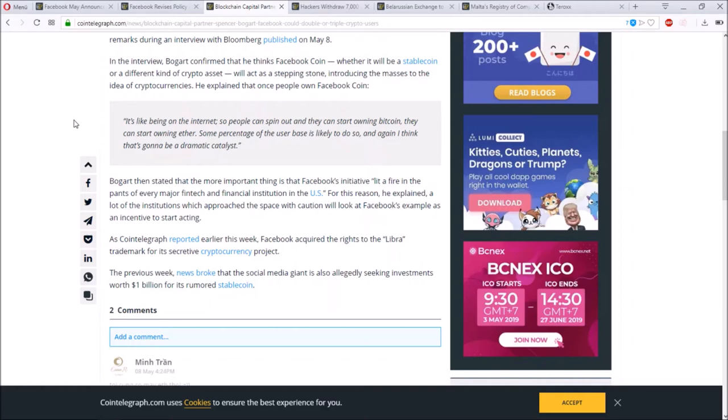Some percentage of the user base is likely to do so, and I think that's going to be a dramatic catalyst. Due to Facebook being such a huge platform, even if just a few percent start to evaluate and go into this market, this can be a huge impact. Bogart then stated that the more important thing is that Facebook's initiative lit a fire in the pants of every major fintech and financial institution in the US. This is very exciting.